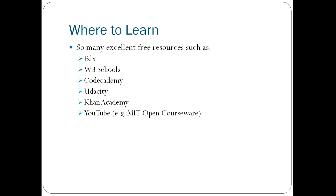W3 schools, where I learned HTML, very good. Codecademy, another great one. I learned Python there. You learn by doing. Udacity, Khan Academy and just YouTube. You can watch people write code and explain exactly how their code works. It's very useful.